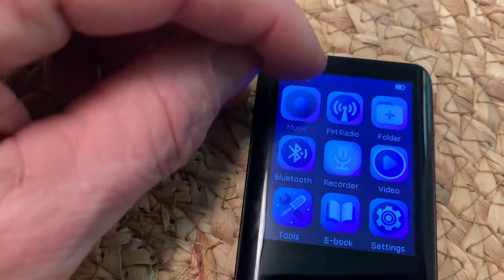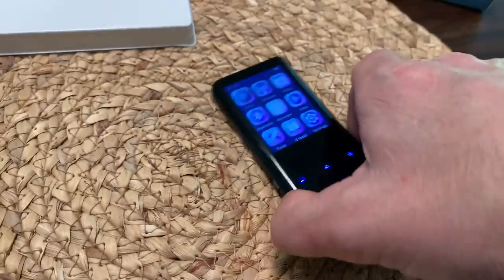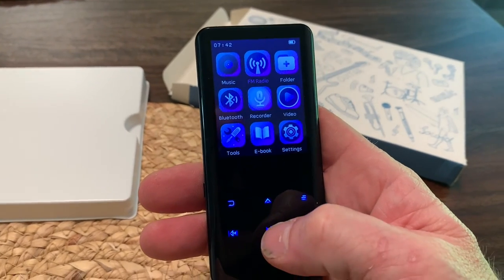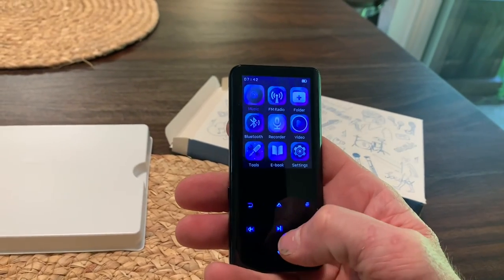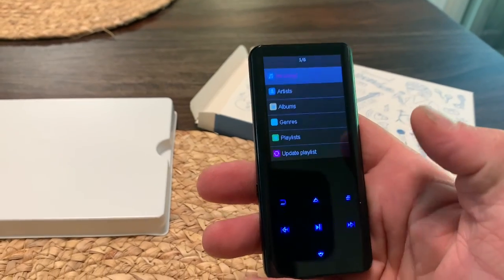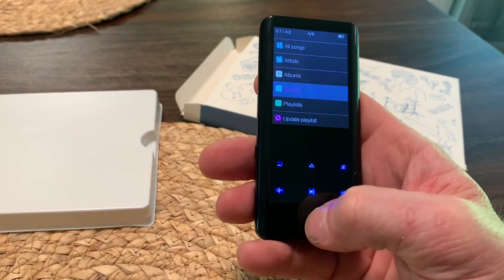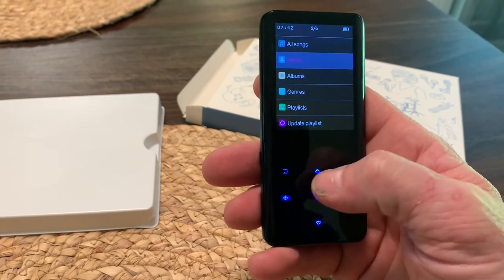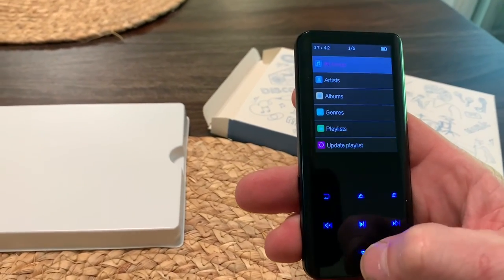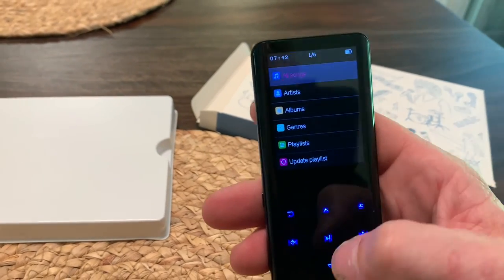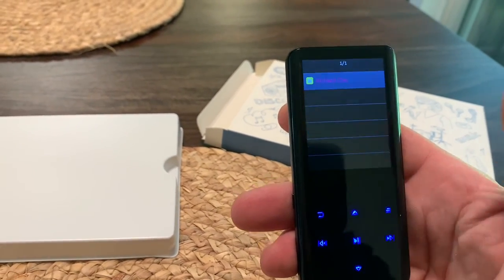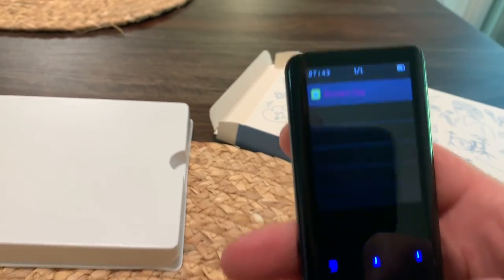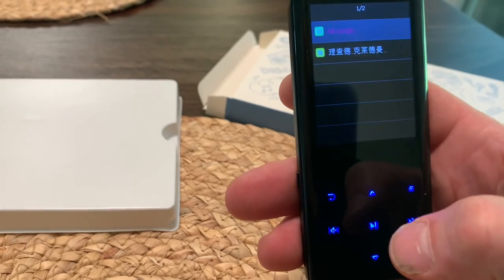And then, music. So if you want to, remember, all the selectors are up here. If you want to select music, I'm going to go there and push play. And then you can go artists, albums. Gives you all kinds of different options there. So artists, let's check that out. Came with a Richard Clay. Never heard of him, but let's check it out. All songs.